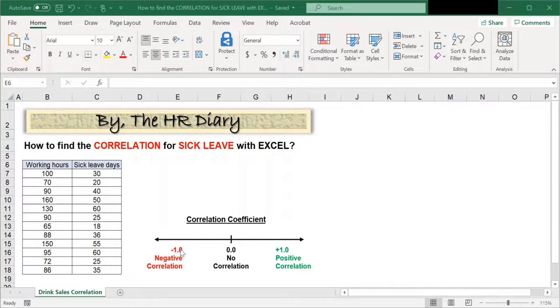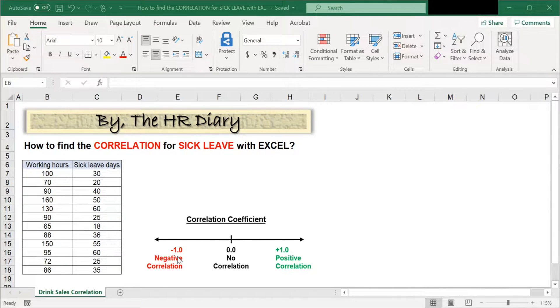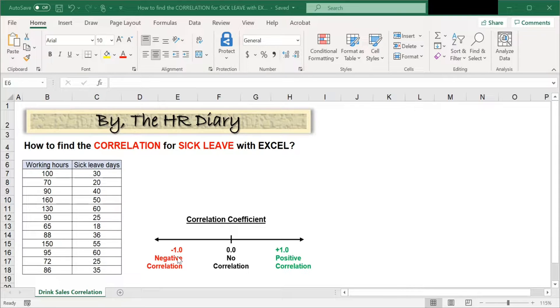A coefficient of negative 1 means there is a negative correlation. For example, the more it rains, the less sales you make.